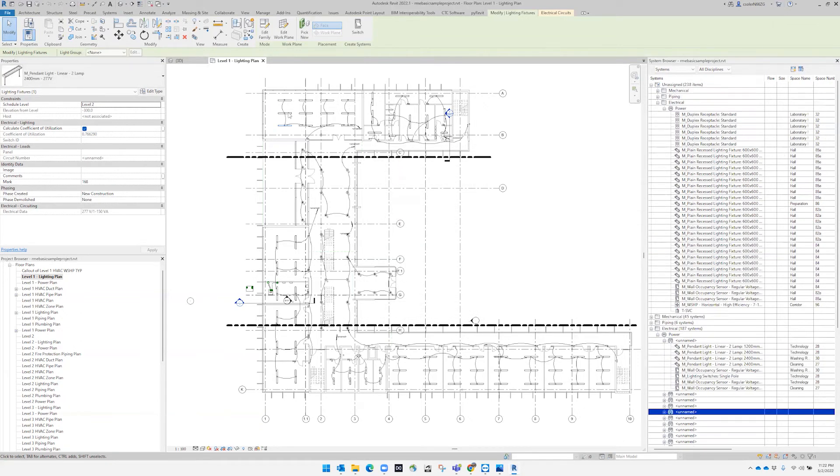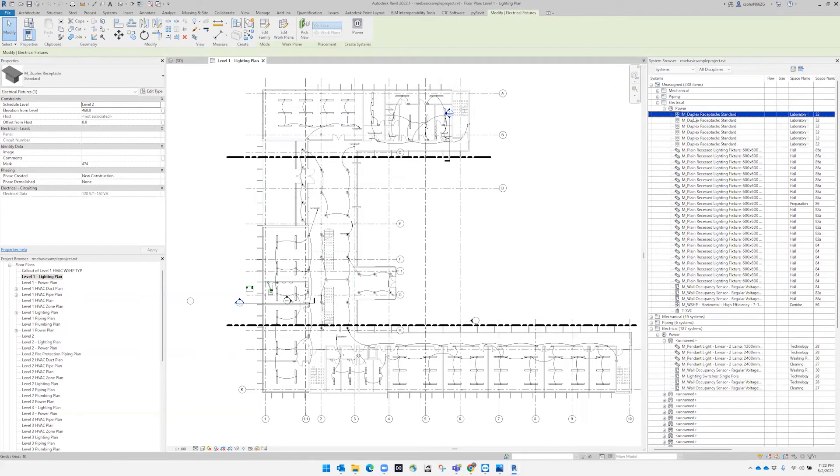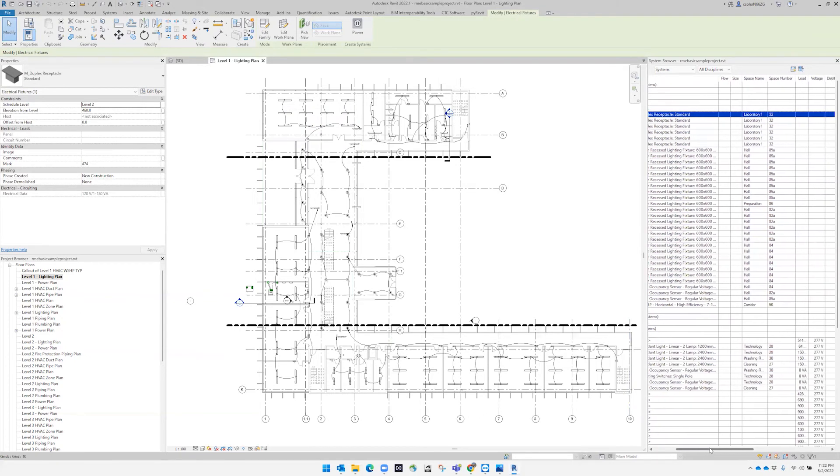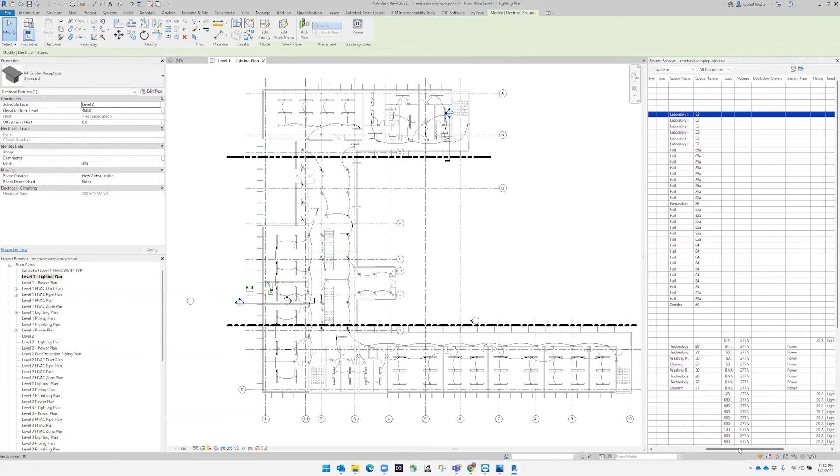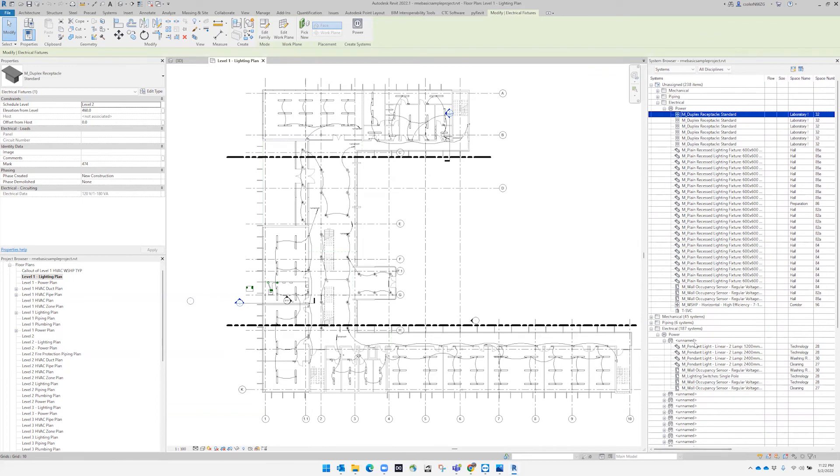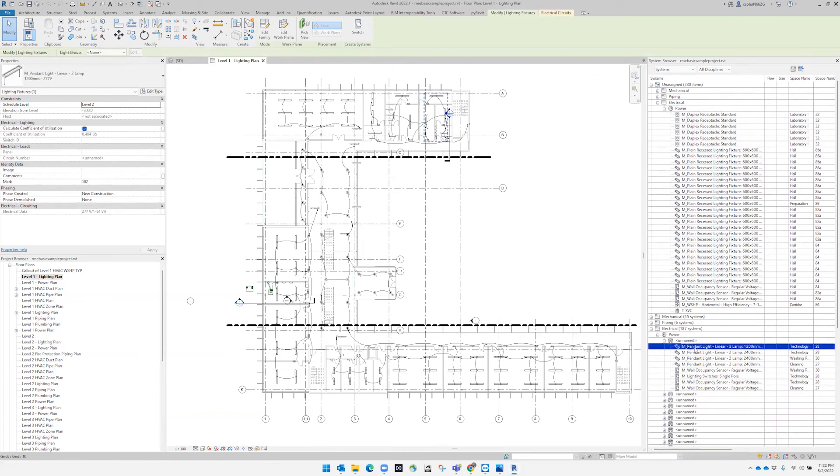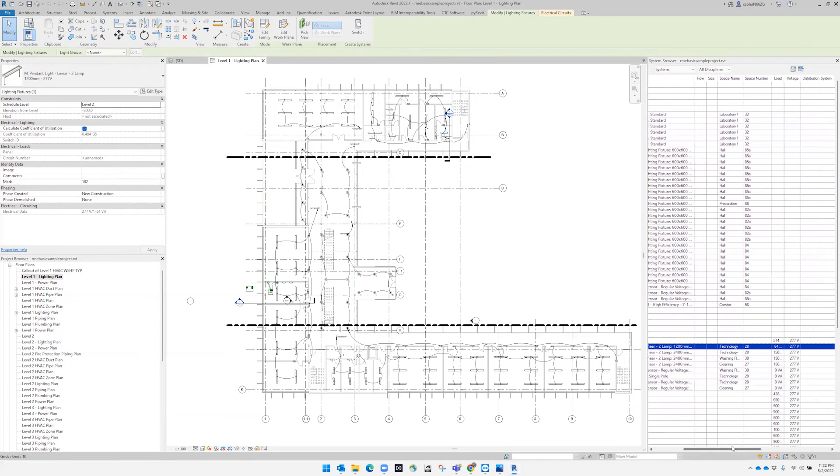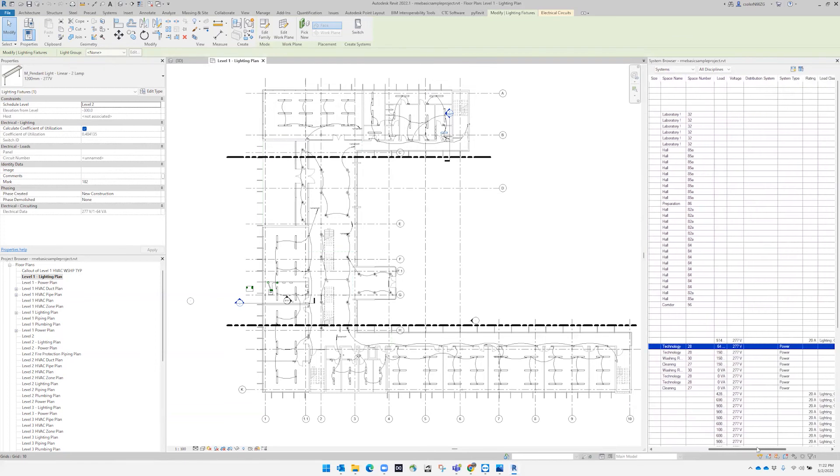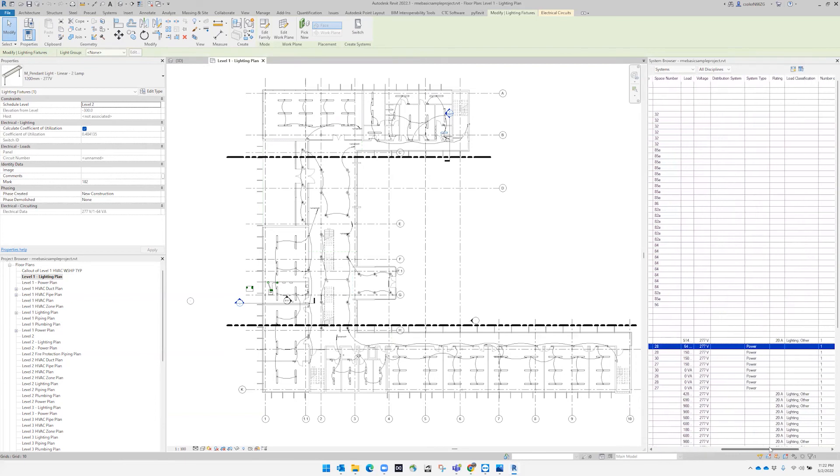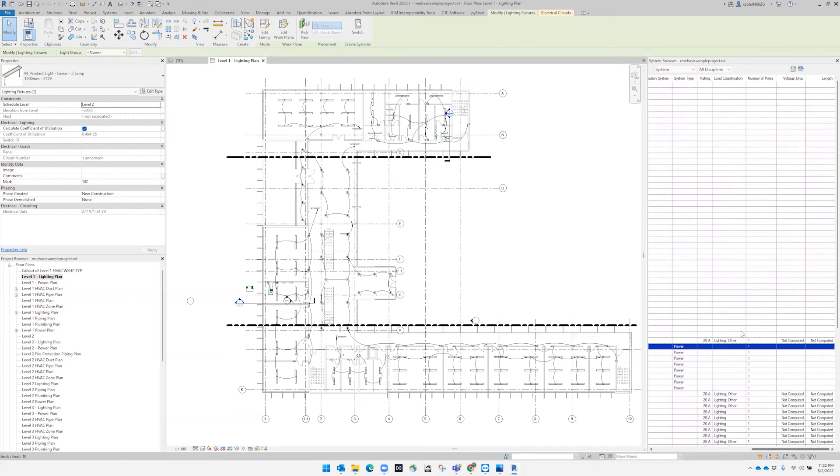So now, if we click this, for example, we can see the information: space number, where is it located. We can see all the device information. If you see this panel light that we highlighted, we can see the load, the voltage, the type of distribution system. The system browser is a really useful tool that Revit provides.